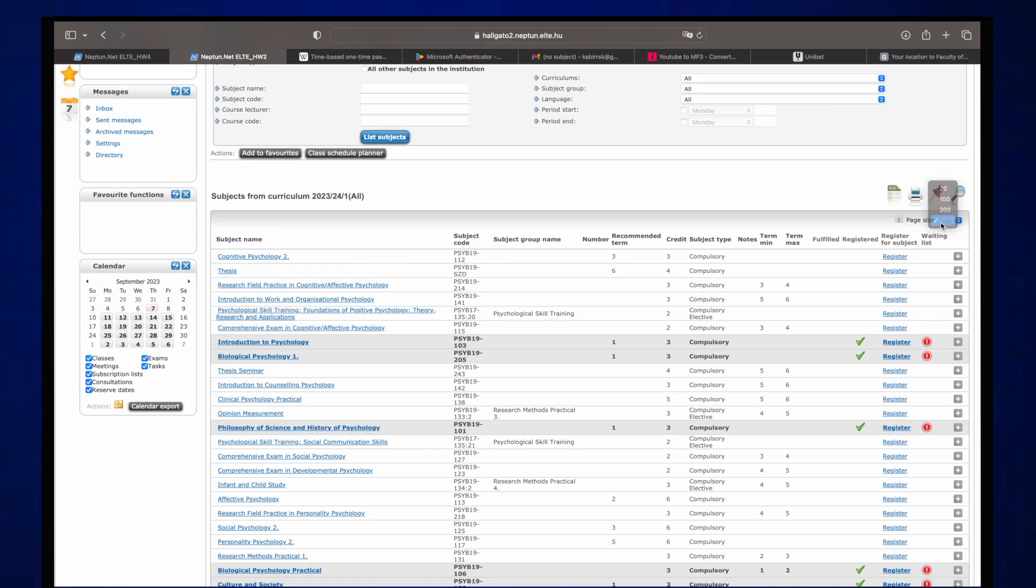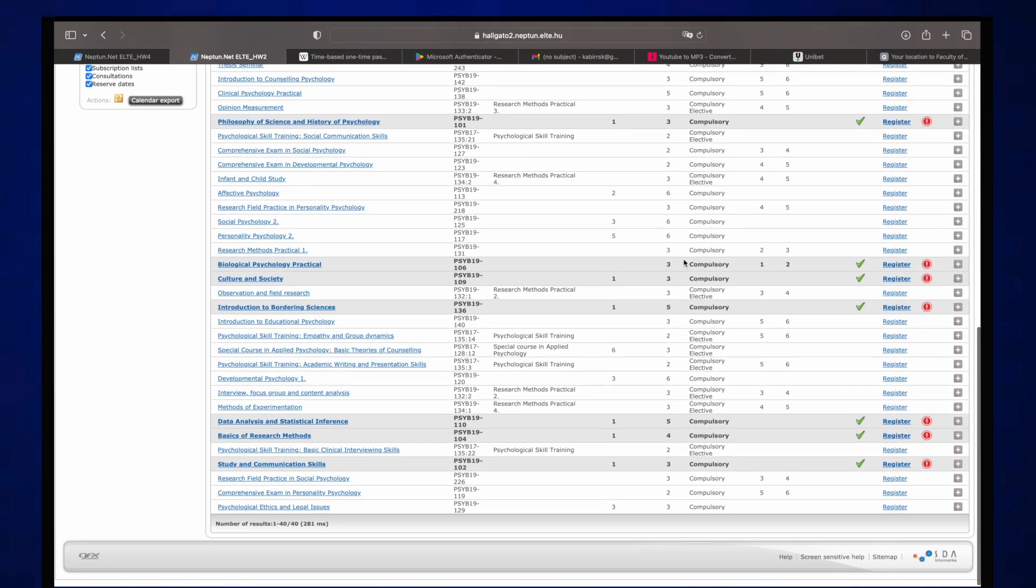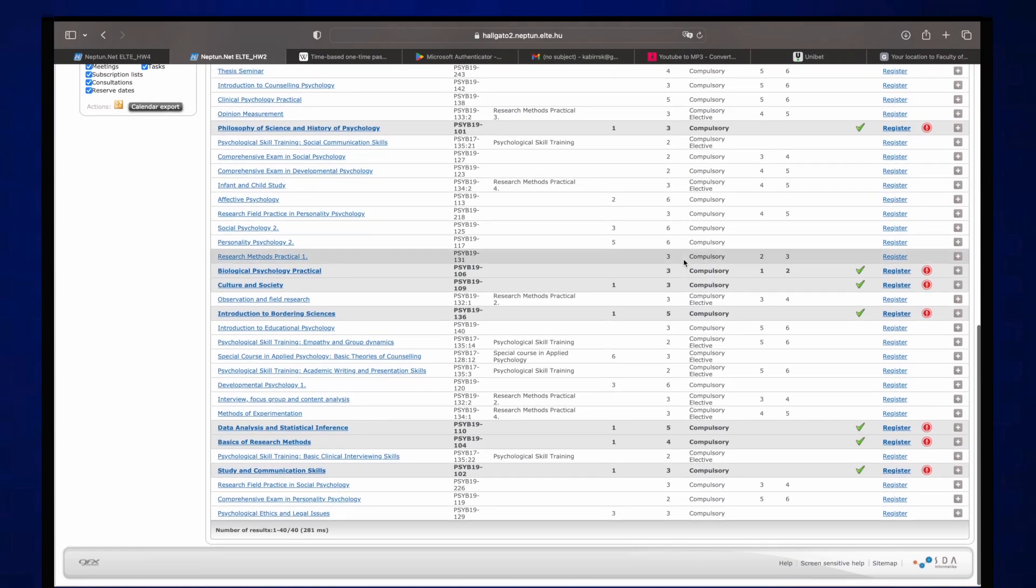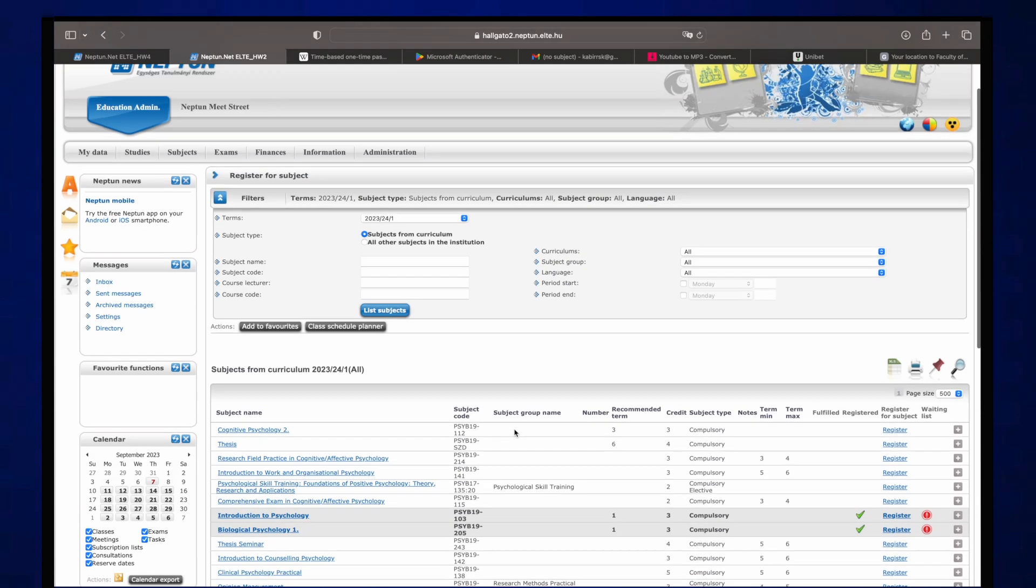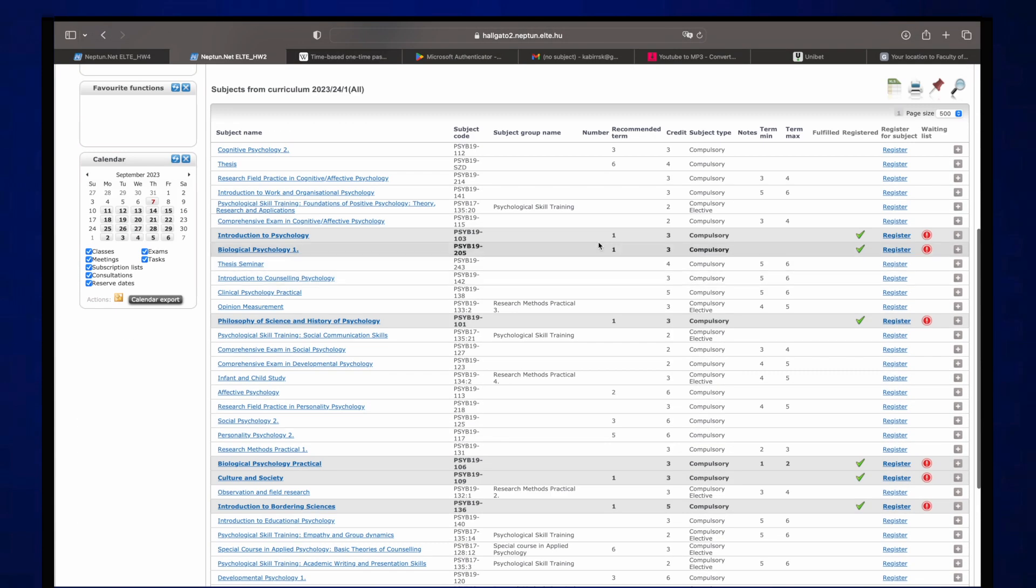Highly recommend you filter it and put the page as 500 so you can see pretty much everything that is related to your psychology degree or your BA degree.